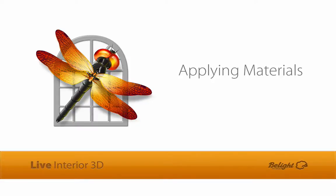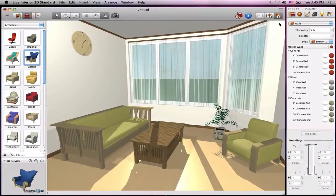In this tutorial, I'll show you a bit about applying materials to objects in Live Interior 3D. Just like adding objects, materials are applied by dragging and dropping them onto surfaces in the 3D view.